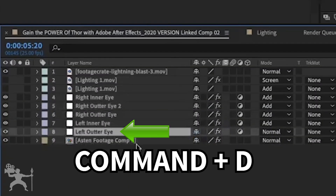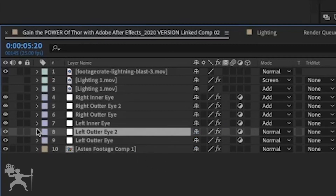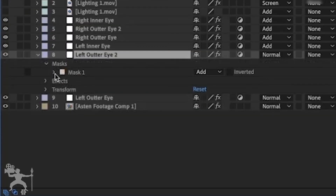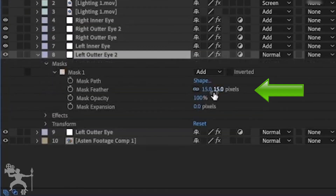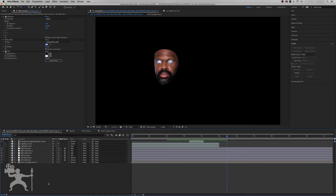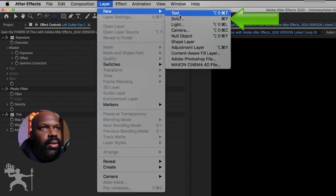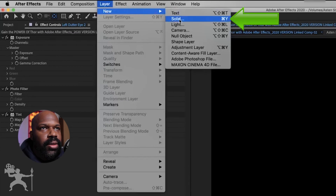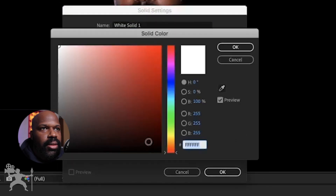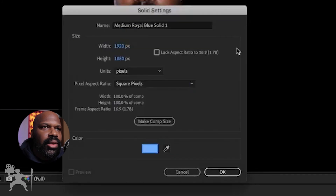So we go to the left outer eye, Command D to duplicate that layer. Then we're going to go to mask, go down to mask feather, and change it from 15 pixels to 40. Then we are going to go to layer, new, go to solid and create a new solid. Now we're going to go to the color picker and select a baby blue type color.